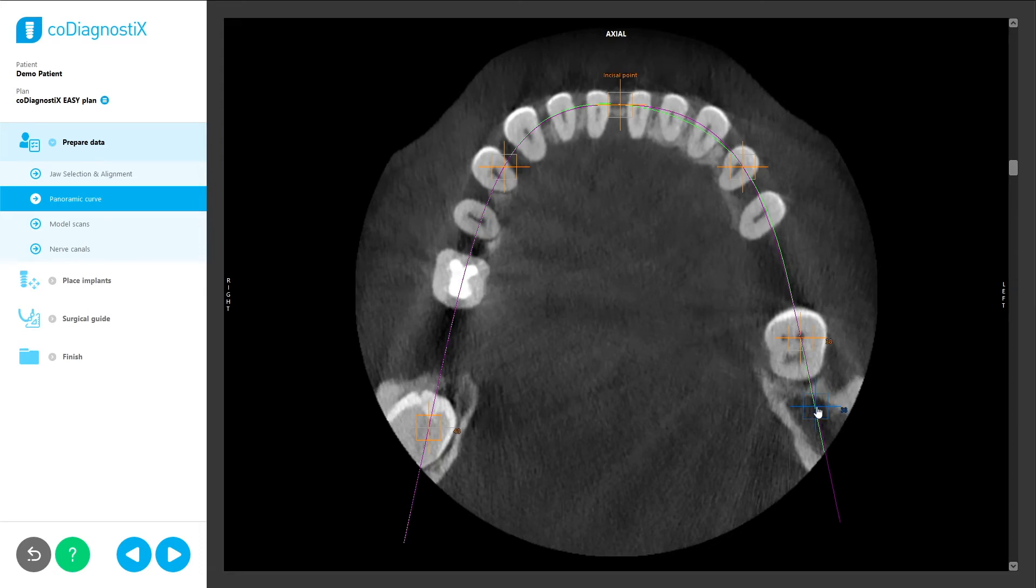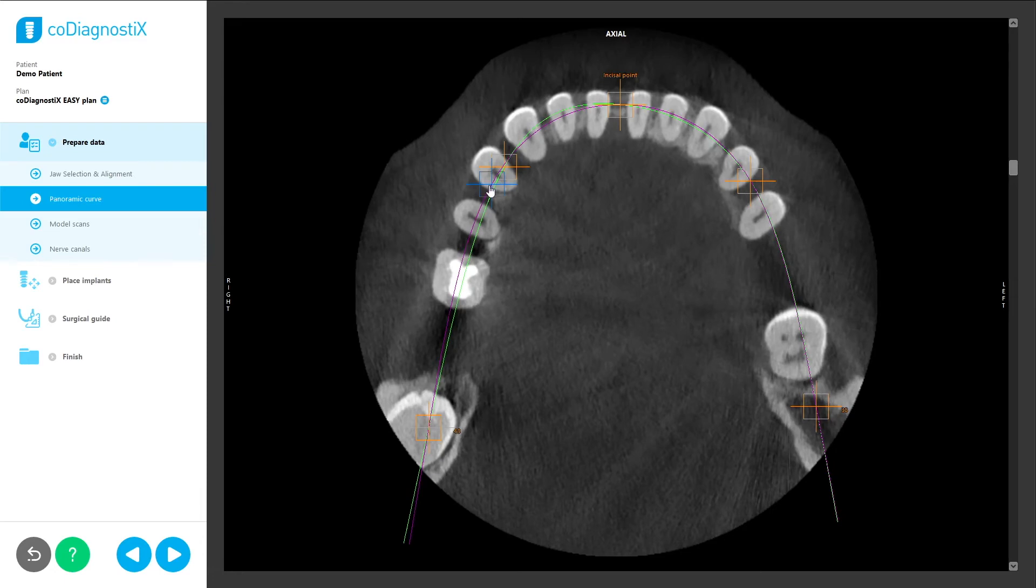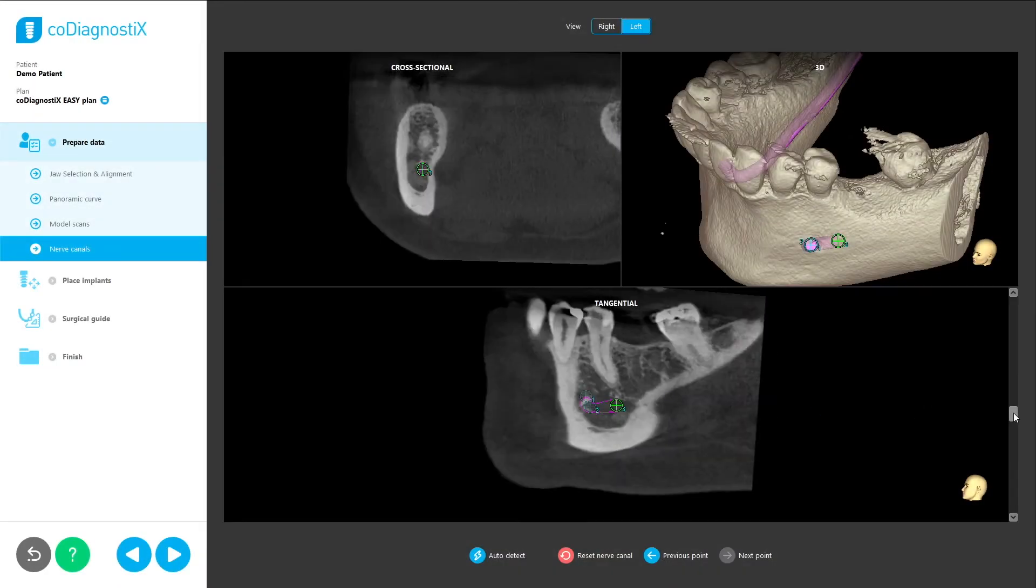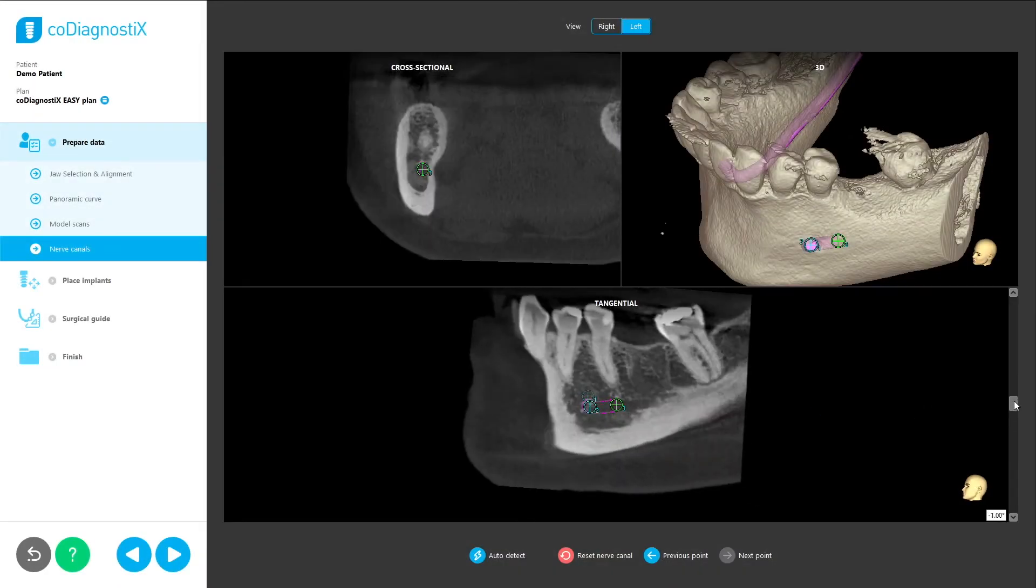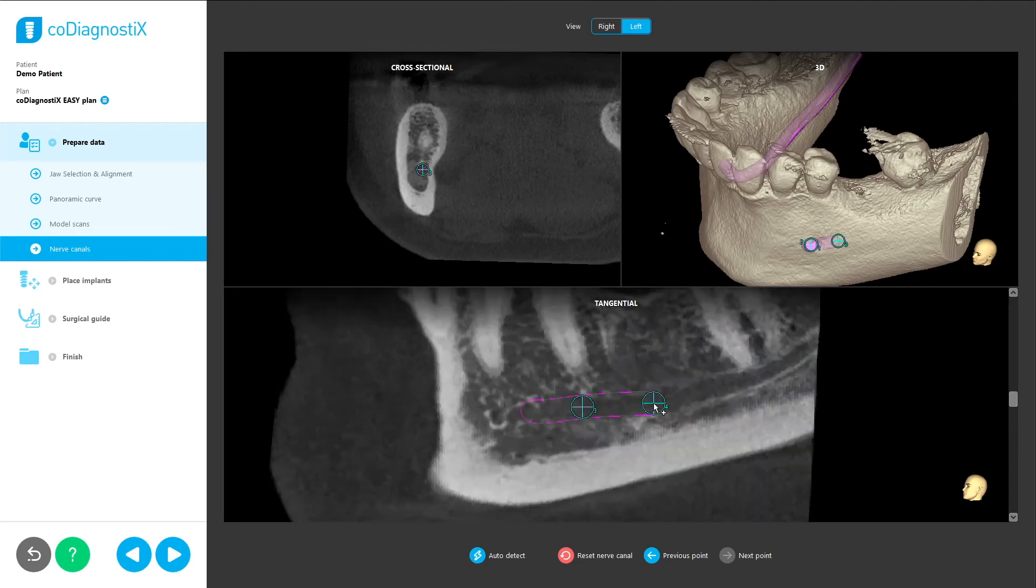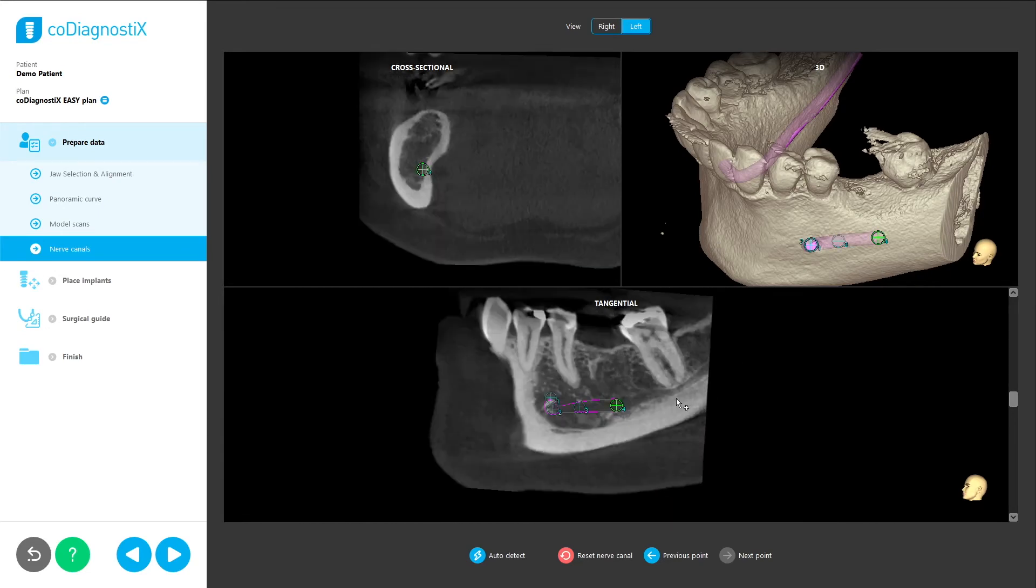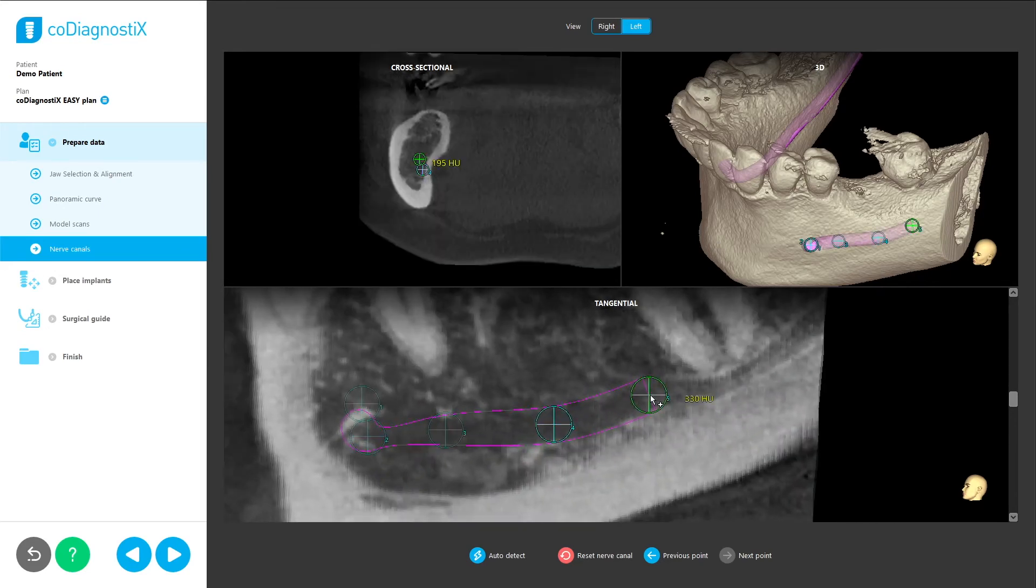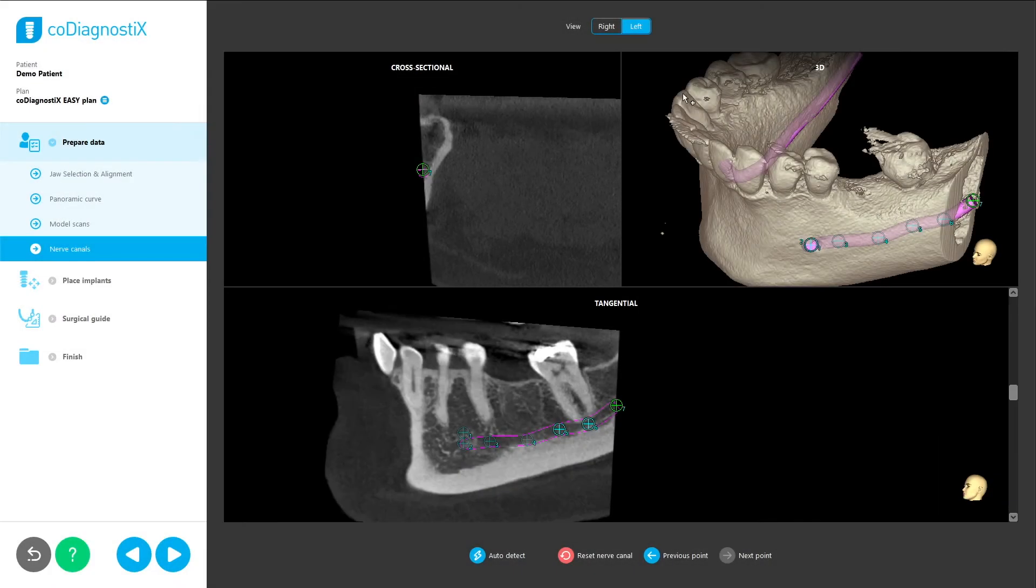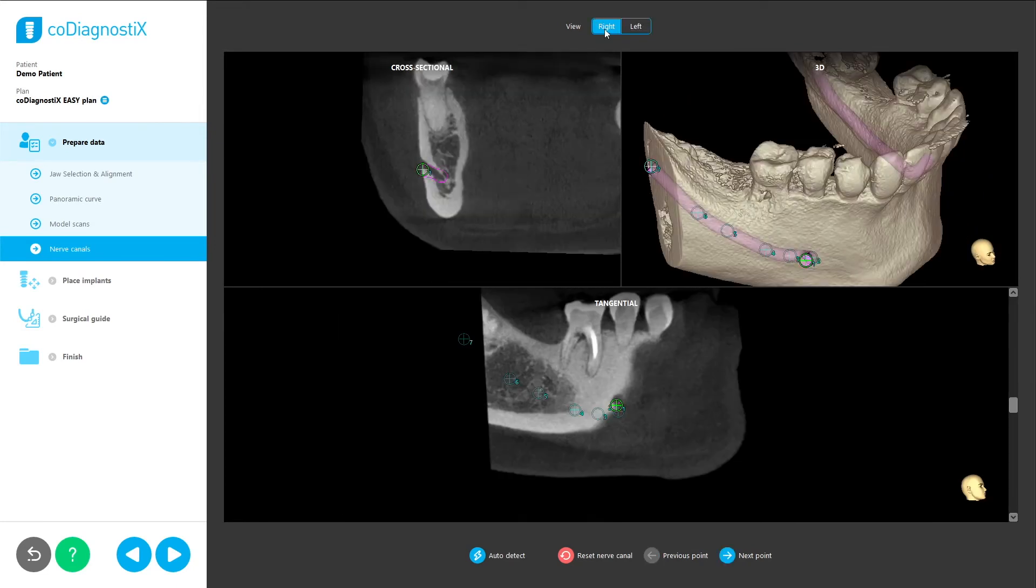In all steps, the views are automatically aligned in such a way that the user can clearly see the area he needs to work on. For example, in the sub-step nerve canal, the user defines the patient's nerve canal to avoid damaging it during surgery. Here, the views automatically align to either the left or right nerve canal, depending on which nerve is chosen.